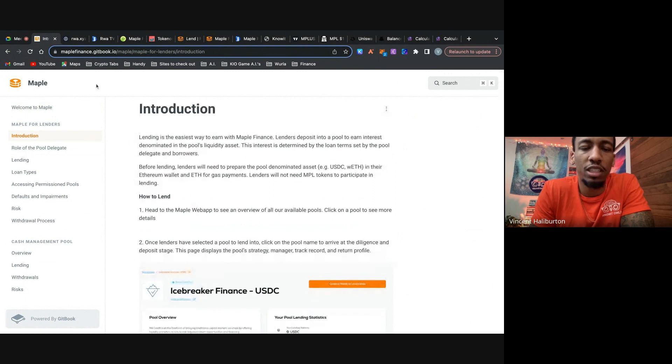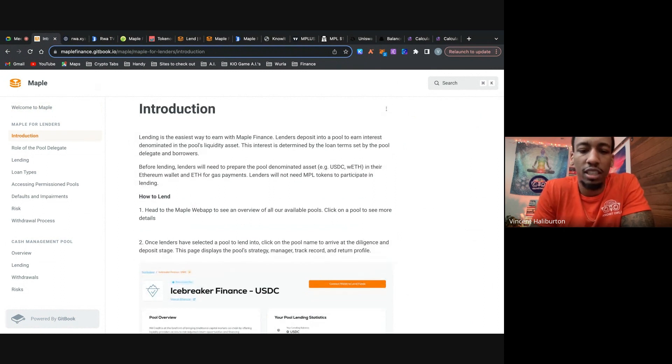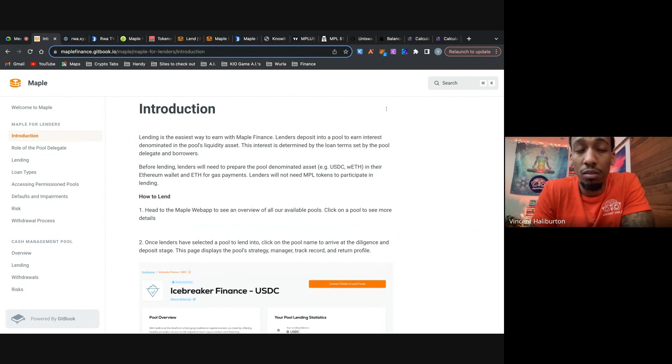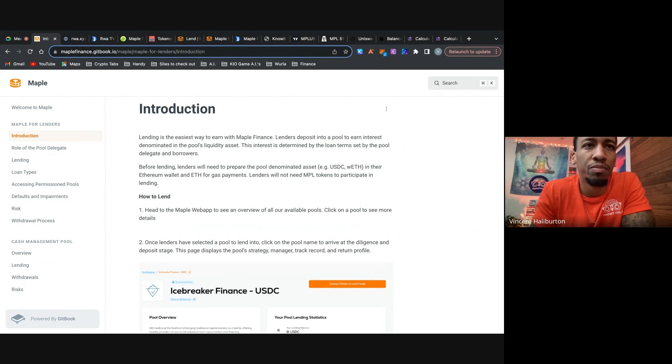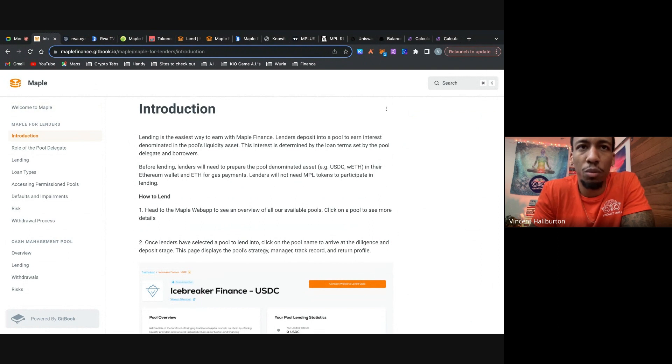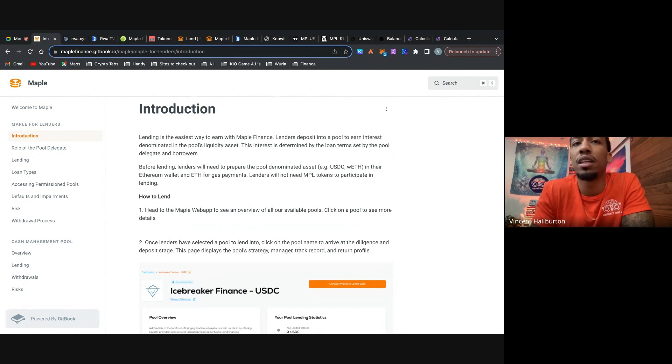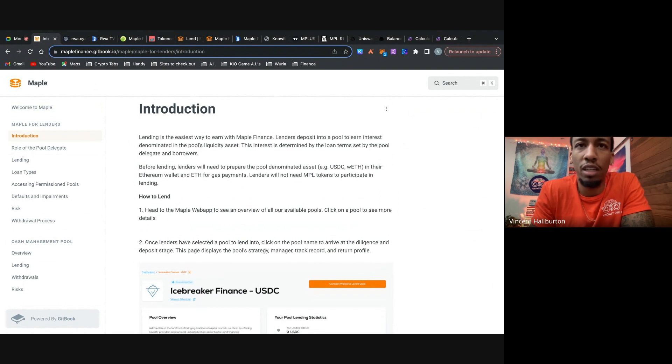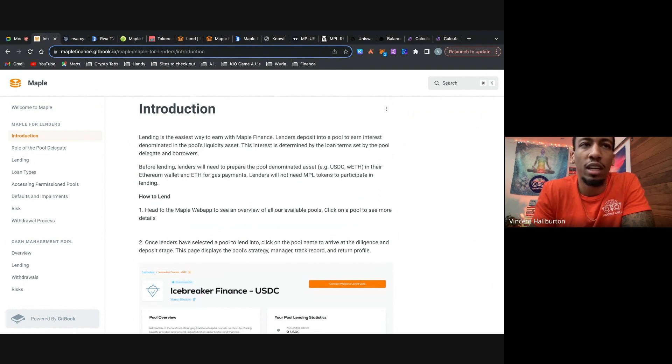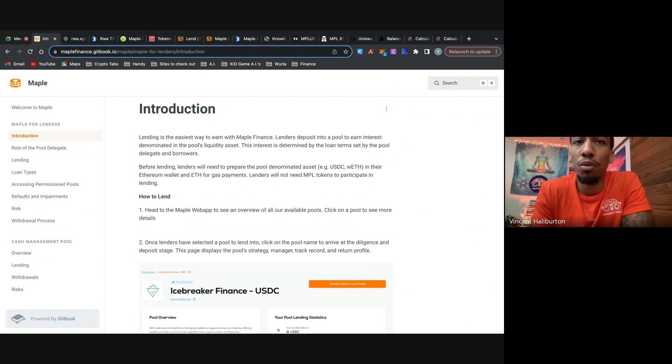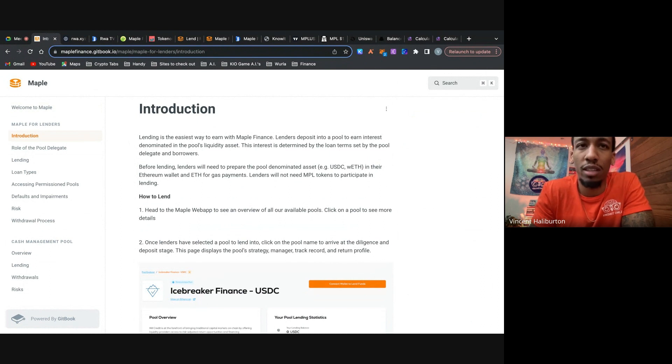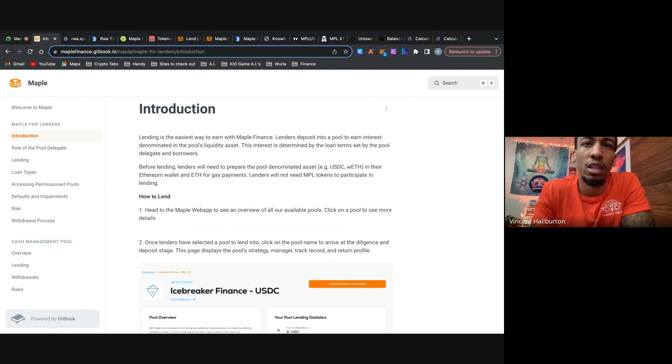So this is the lending section here. Lending is the easiest way to earn money with Maple Finance. This is kind of like yield farming in a way. So lenders deposit money into a pool and they earn interest denominated in the pool's collateral asset. So if you're lending out ETH, you'll earn ETH. And this interest is determined by the loan term set by the pool delegate and the borrowers. And we're going to dive into what a pool delegate is as well.